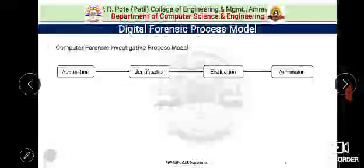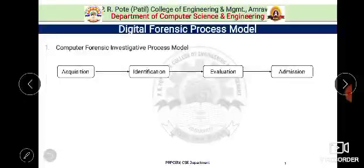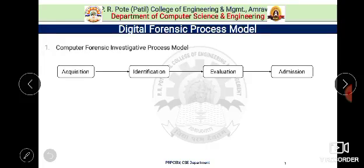The first process model is the computer forensic investigation model. Back in 1984, POLIT proposed the first methodology to deal with digital evidence in a way to remain scientifically reliable and legally acceptable. This model was discussed in the proceedings of the national information security conference. The model consists of four main phases: acquisition, identification, evaluation, and admission.